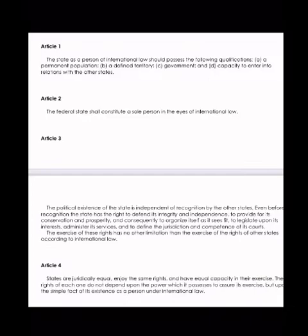A defined territory — i.e., your longitude-latitude of the so-called state you live in now, which is actually a province or a corporation. A government — your three branches of government. Capacity to enter into relations with other states. So your government, with these three branches, should be able to exercise full powers of international law with other governments across the world. If your government cannot do that, there must be more boxes you have to check in order to express full powers.